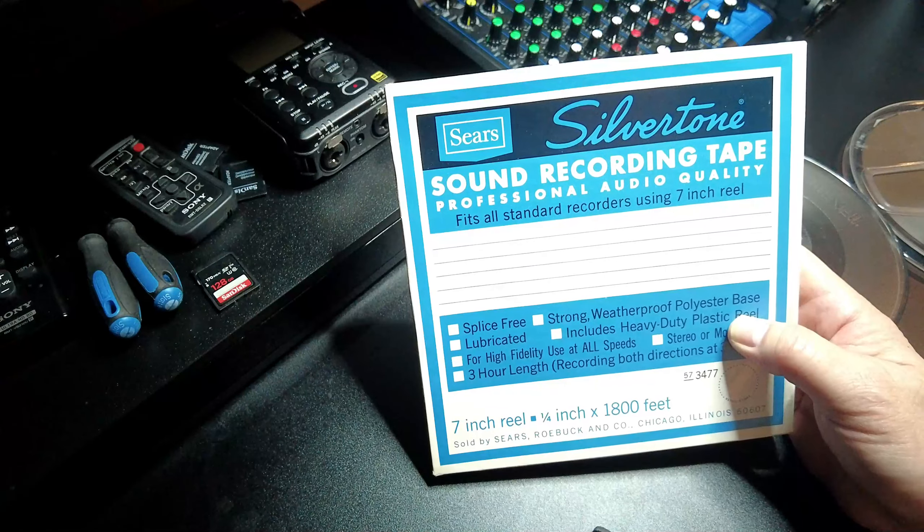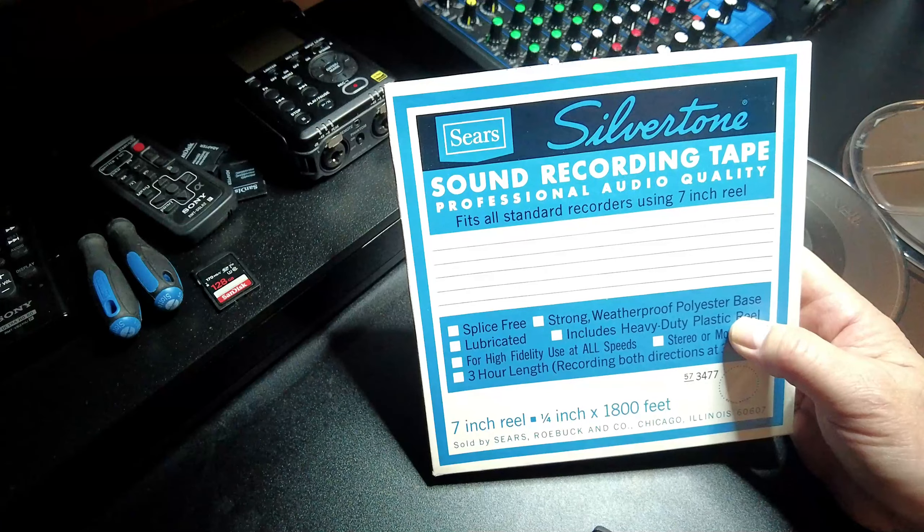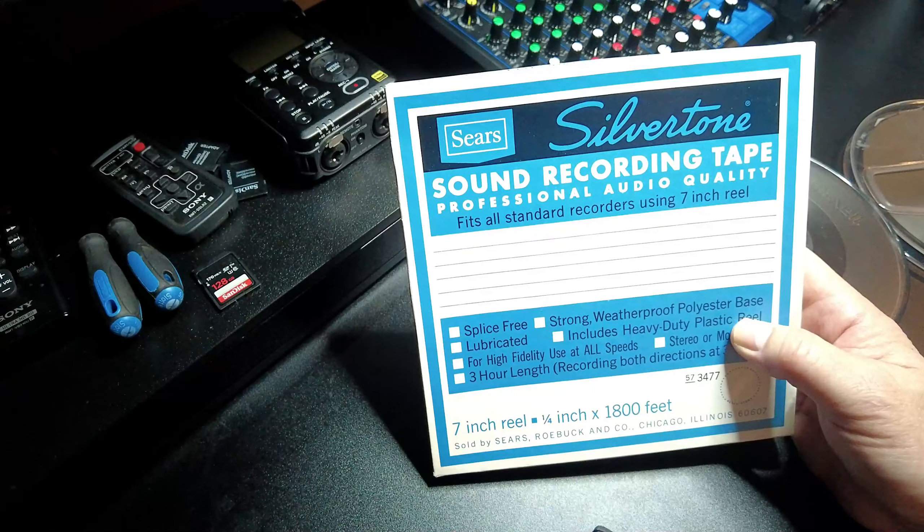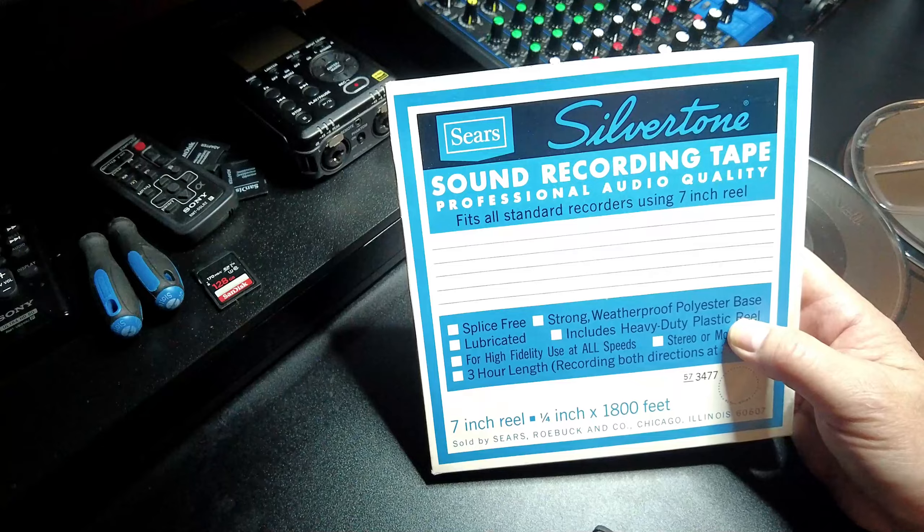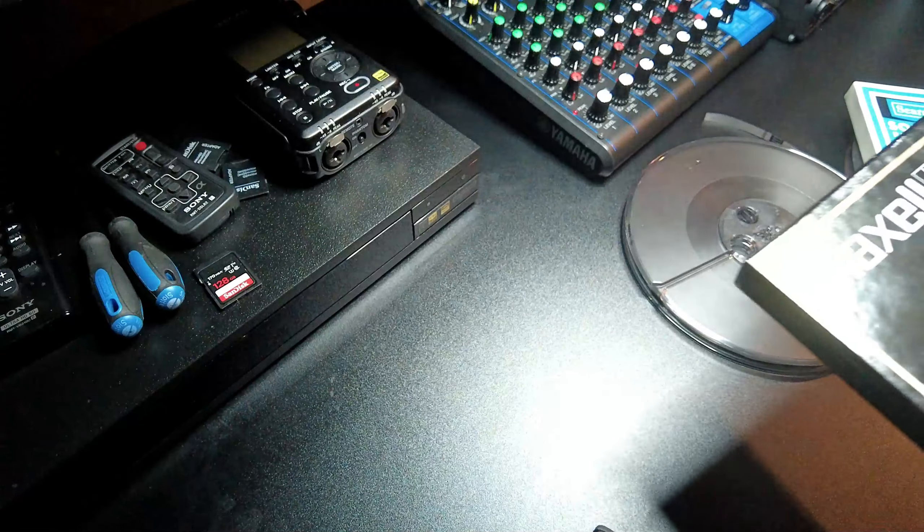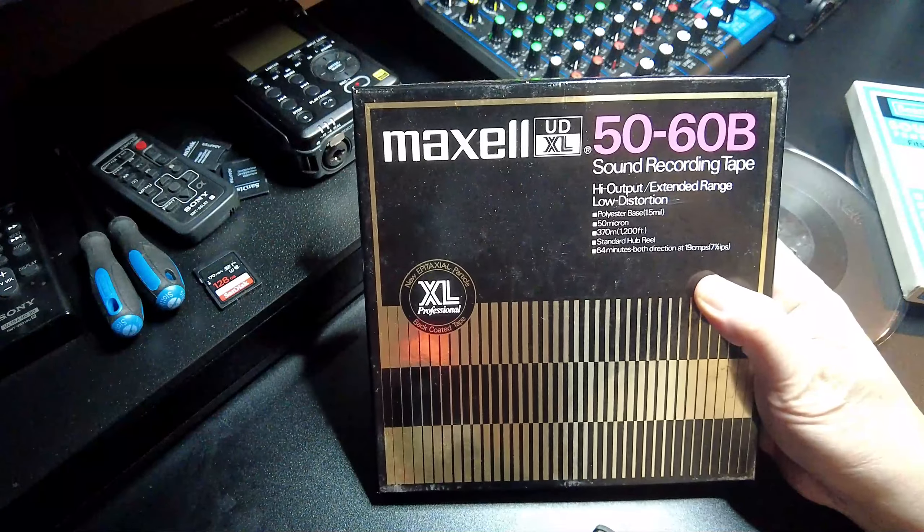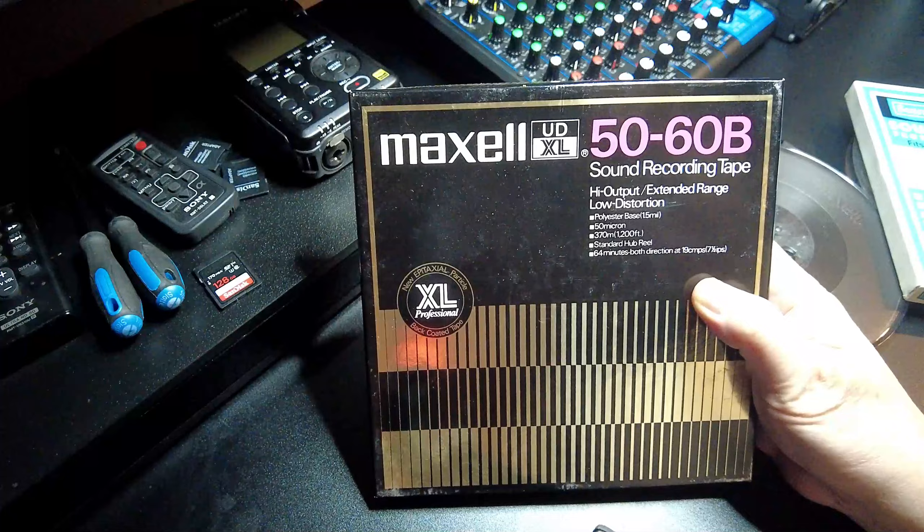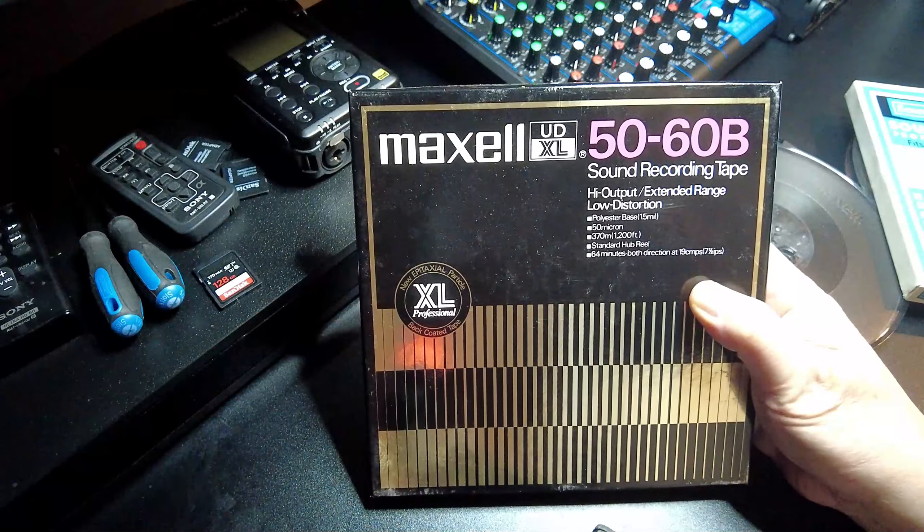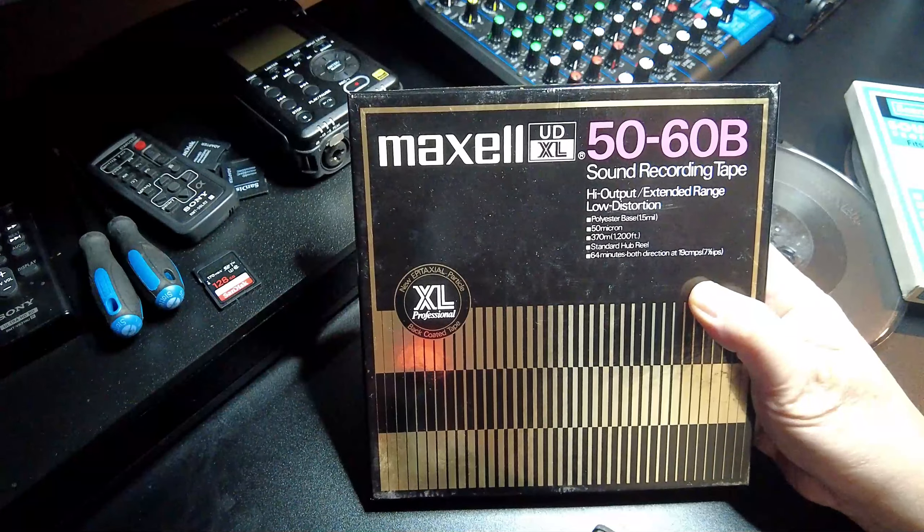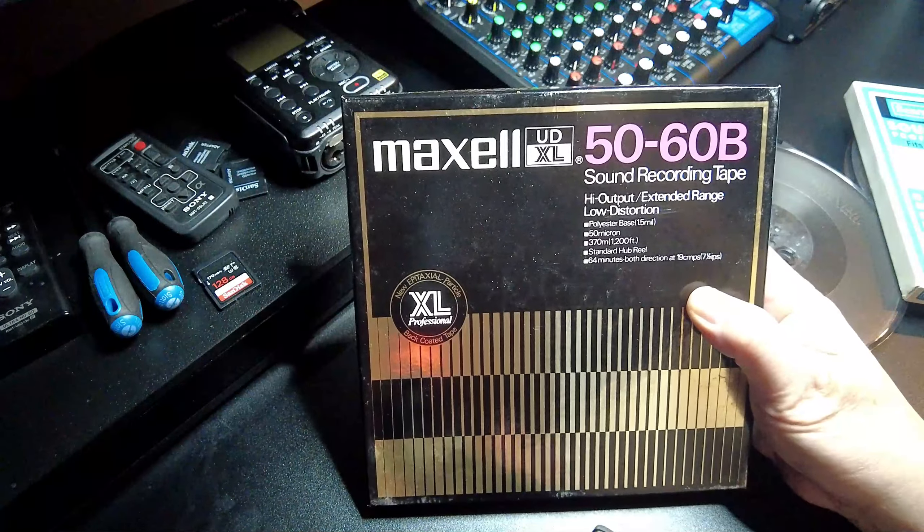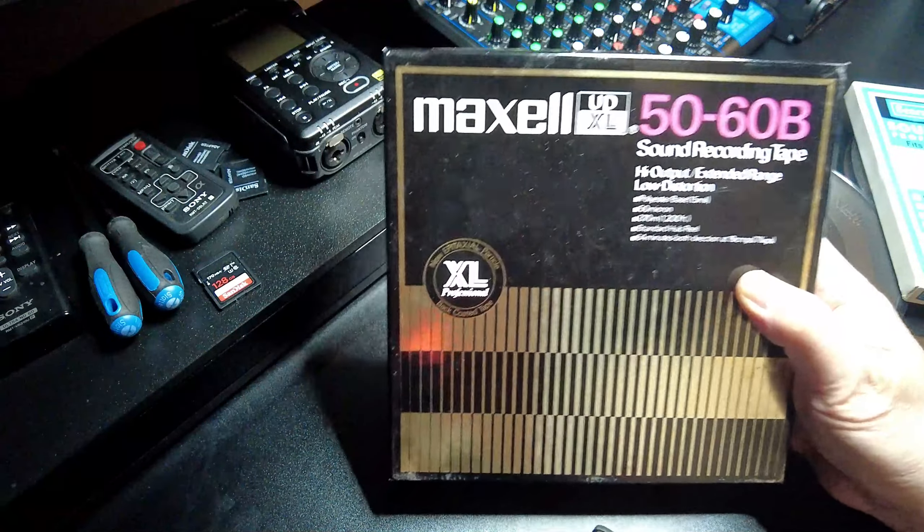So let's give you the quick ancient historical tape here. This one here was sold by Sears. I have no idea where you got this tape from. This was sealed in plastic, nobody ever used it, probably should have never opened it but who really cares. I'm gonna try it anyway, I'll probably try this on my X-7. Then of course this is the Maxell UD XL, actually UD 50-60B, B meaning back coated, 50 mils, about 64 minutes, 1200 feet.